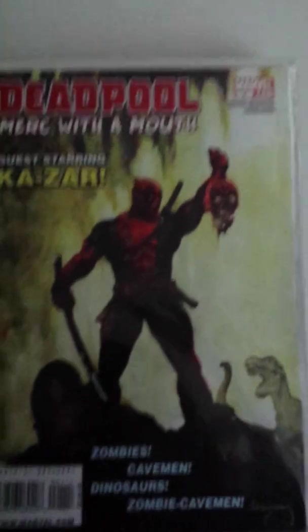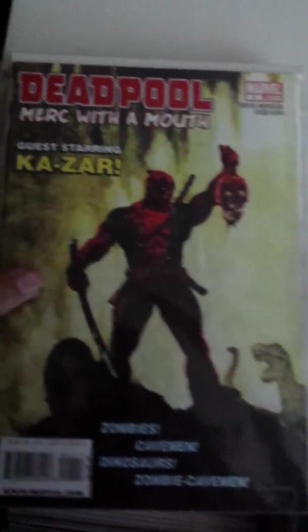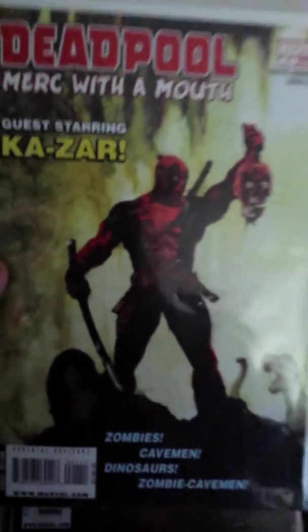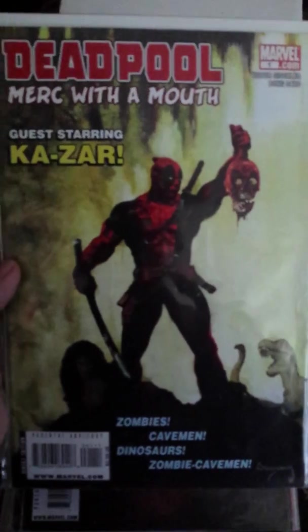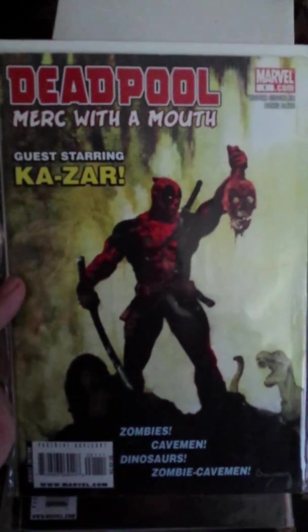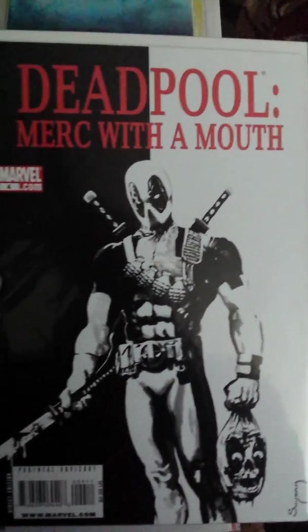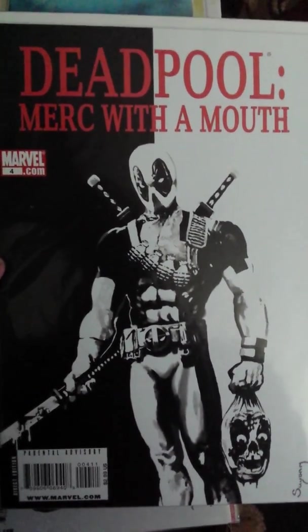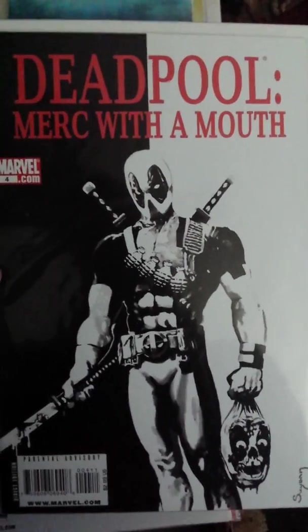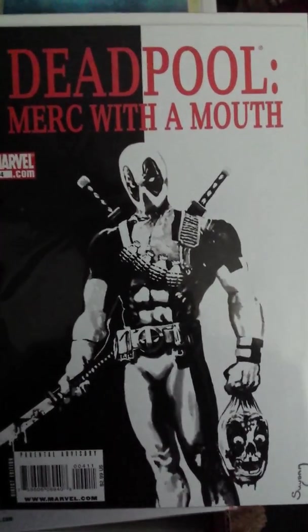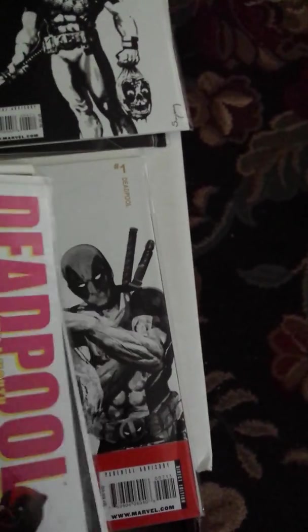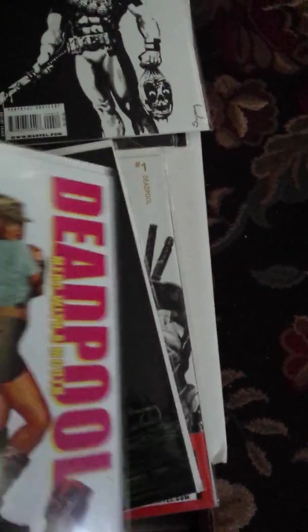I am only missing one of the Deadpool's Merc with a Mouth. Issue 1. Hopefully it's not too blurry. Issue 2. Issue 4. Only issue I'm missing, guys, is issue 3 and I'll have the complete series of Merc with a Mouth.